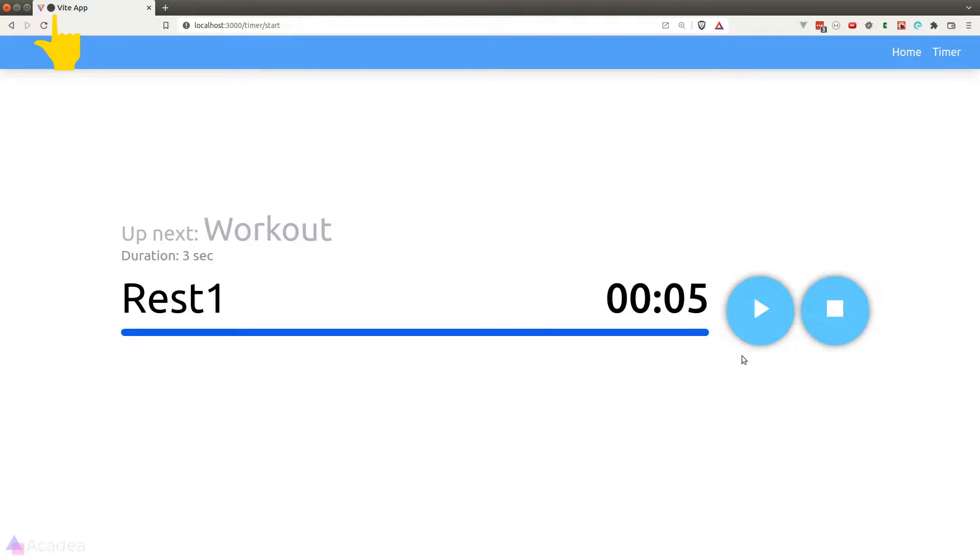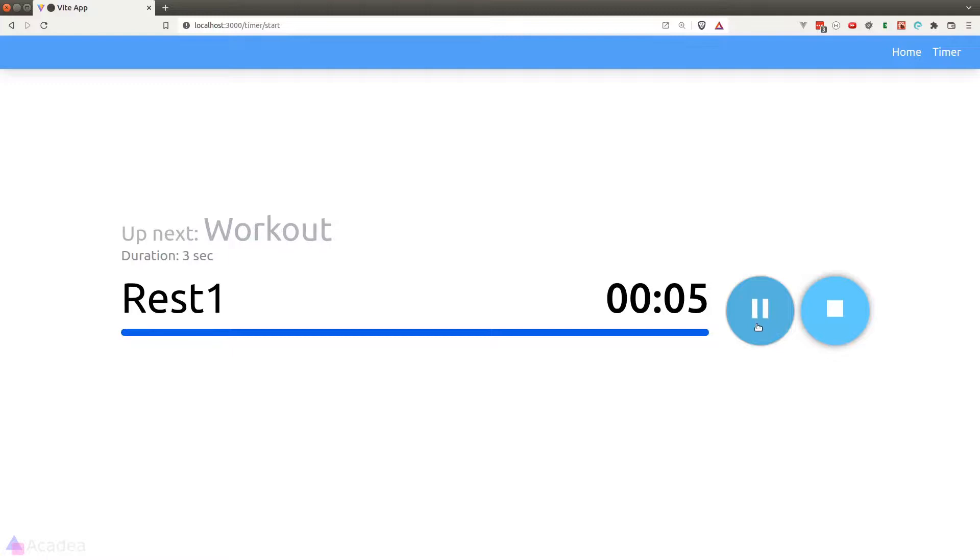You can see here on the browser tab title this tab is indeed playing some sort of sound. I can also click on the pause button and the countdown will stop, and when I click on the play button again the timer resumes.